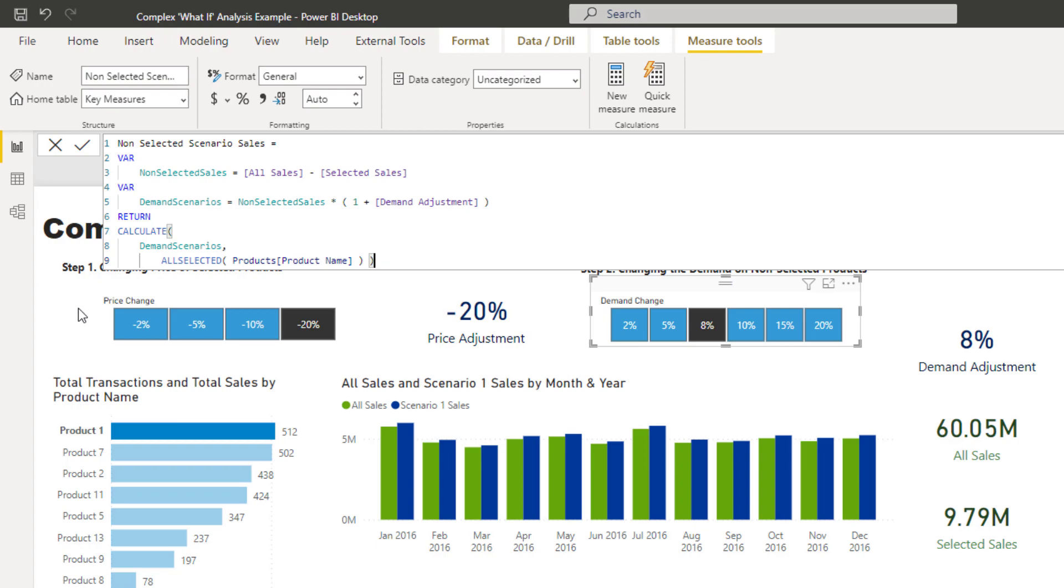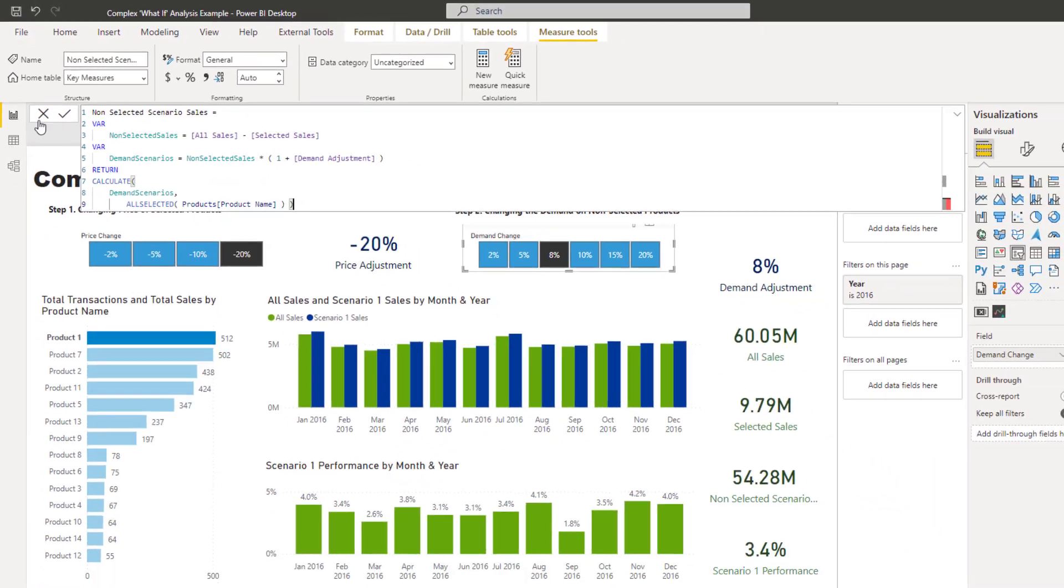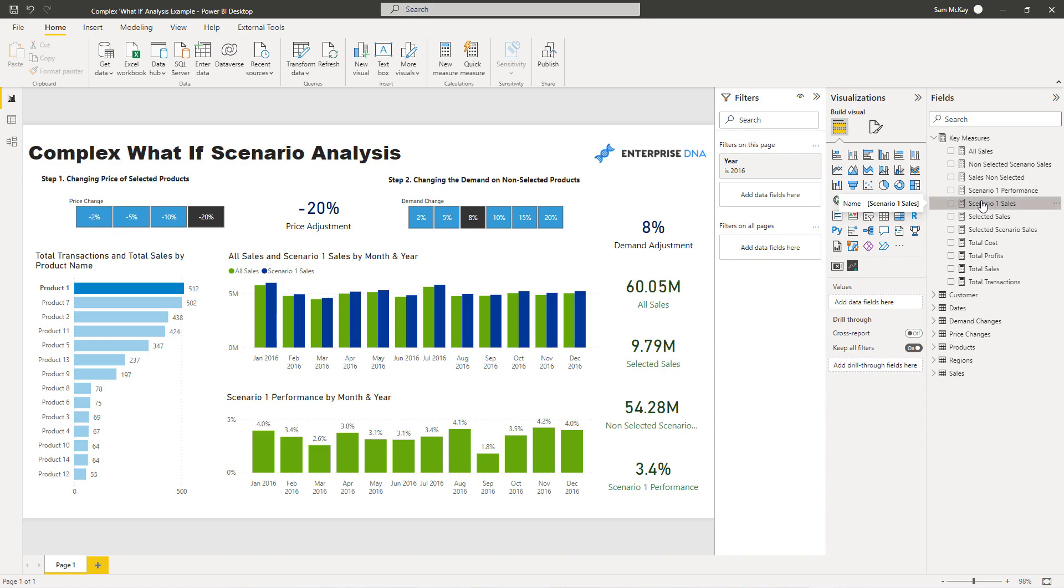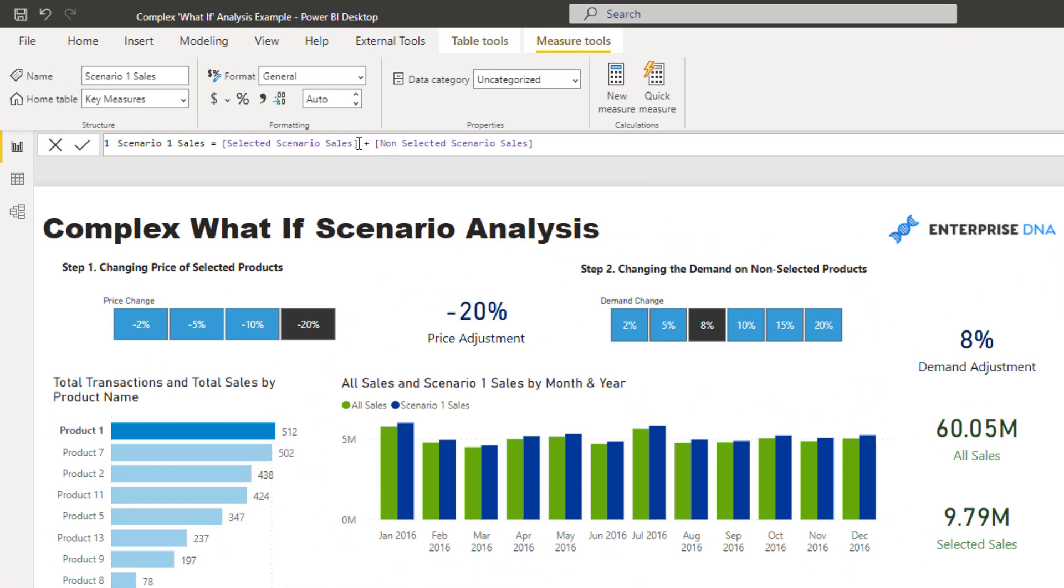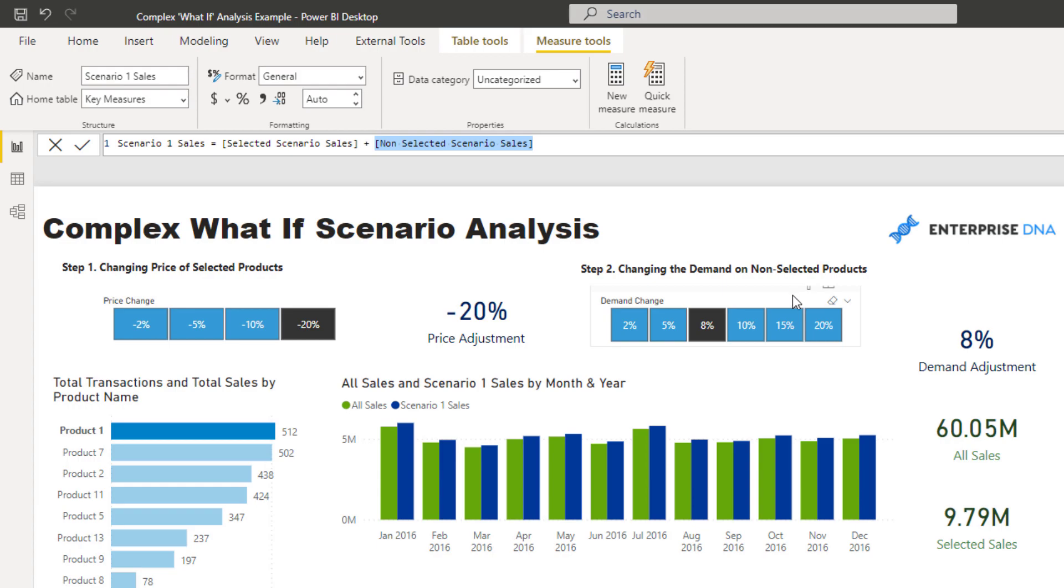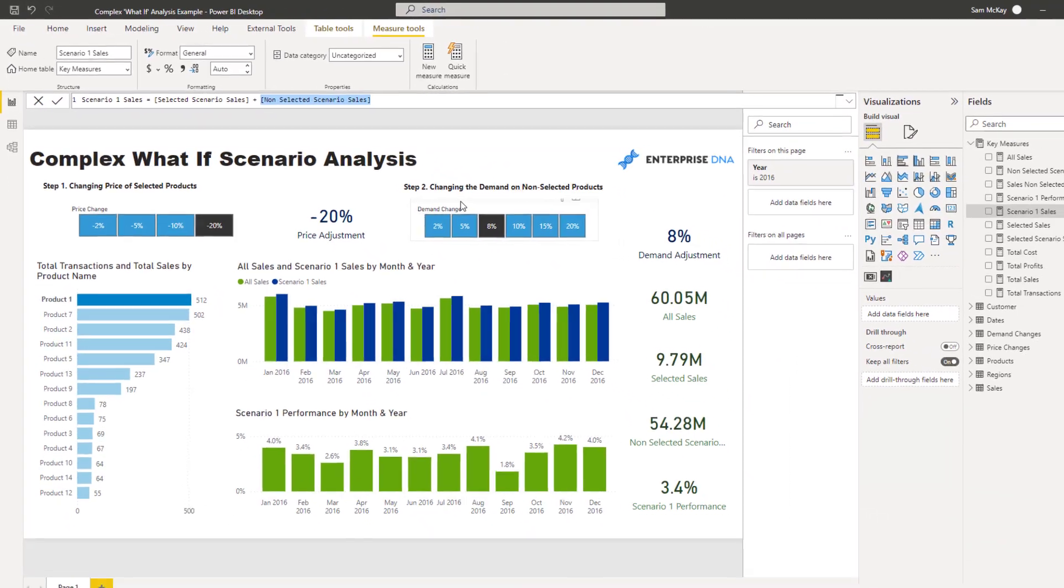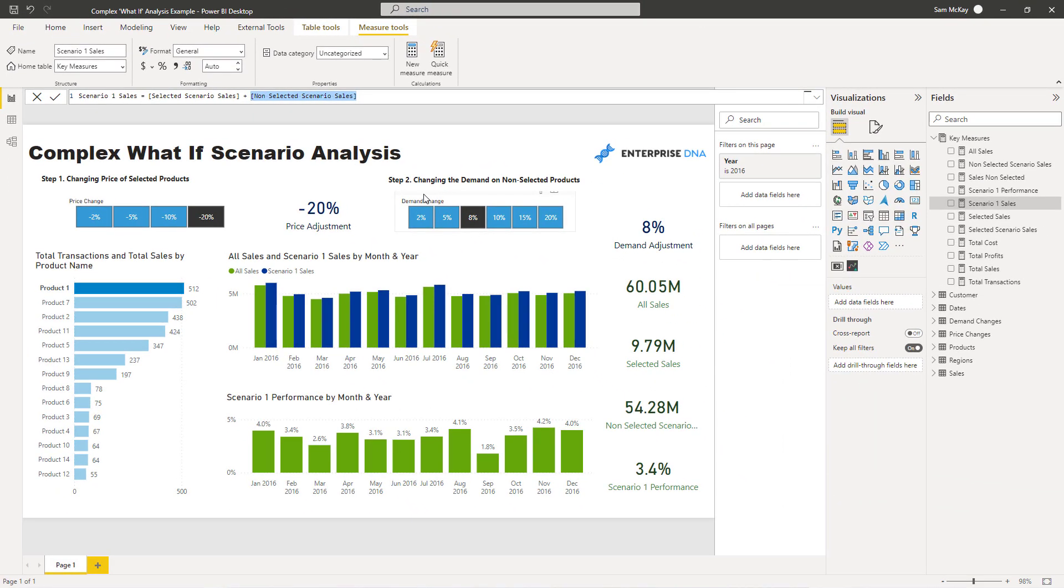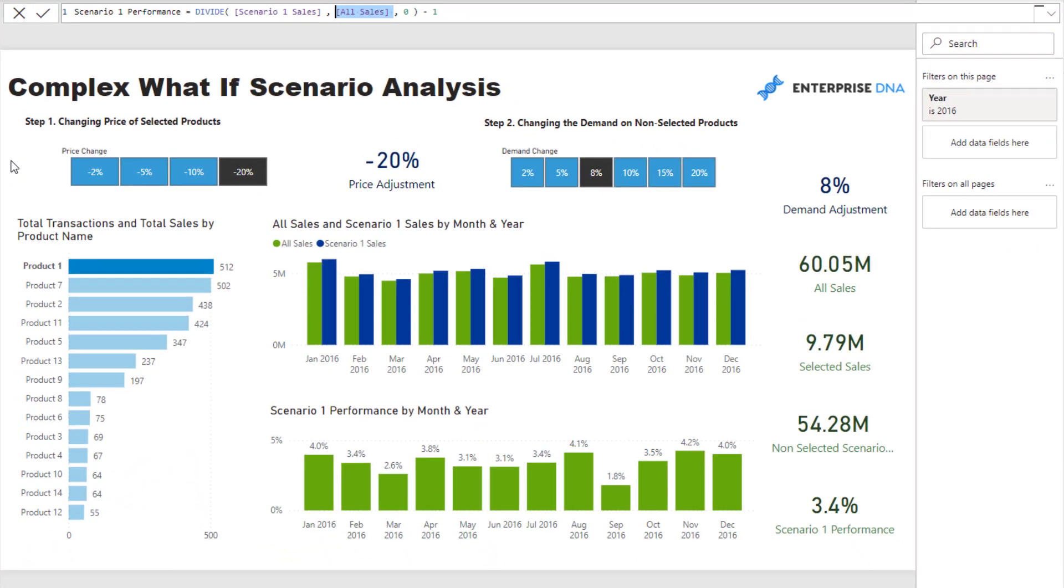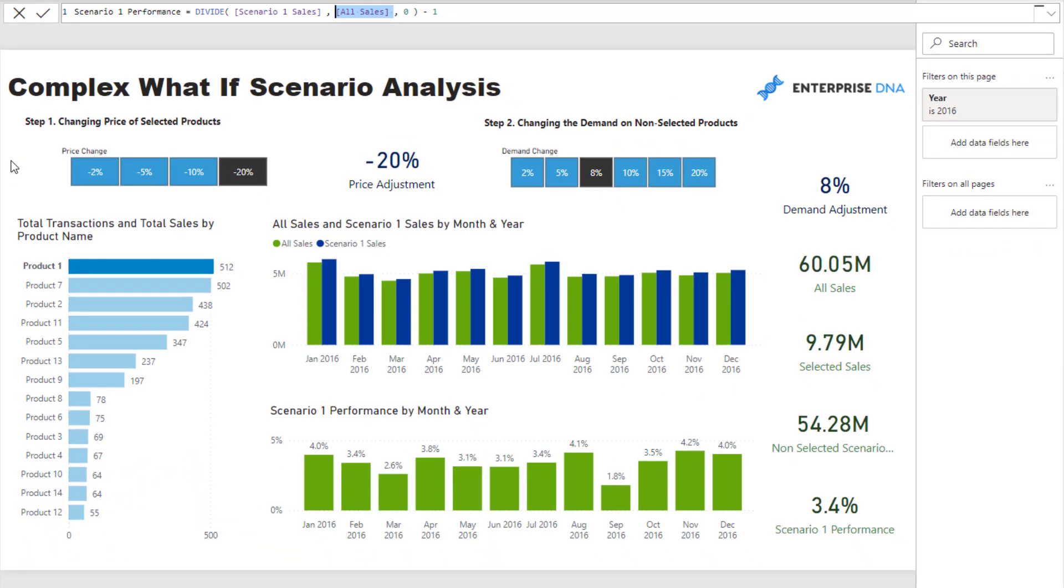Now, when we've got those two numbers, we've got the selected scenario and the non-selected scenario. You can see that if I jump down to my scenario 1 sales, I'm just calling this scenario 1, I'm adding the two together. I'm saying selected scenario sales plus non-selected scenario sales. Because this product 1 is being adjusted by this, and all of these other products are being adjusted by the demand. And via that, I can then work out what's the performance. The performance is the scenario sales divided by all sales, if nothing happened, right? And then you have it. That is really the core calculations which go into this specific scenario.